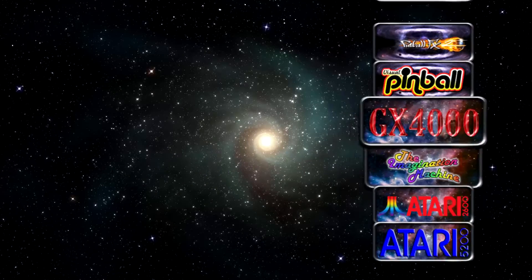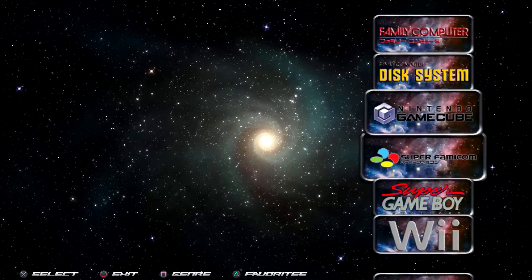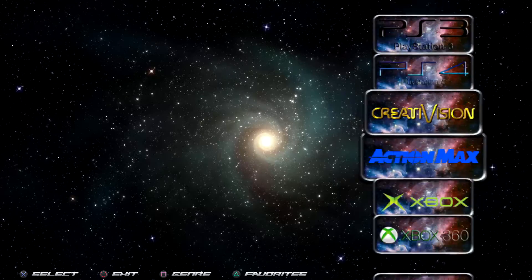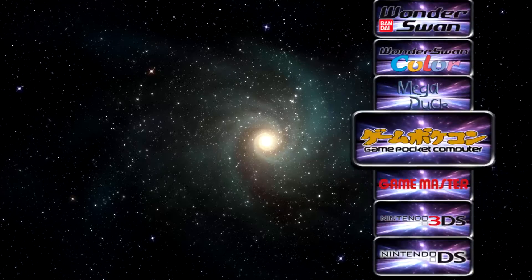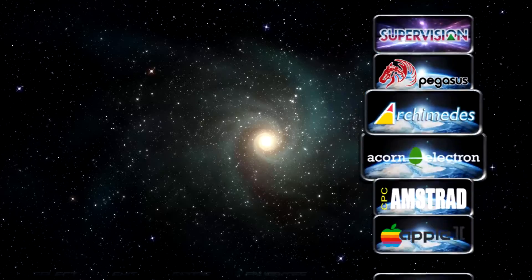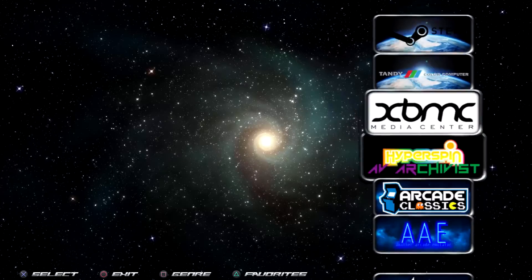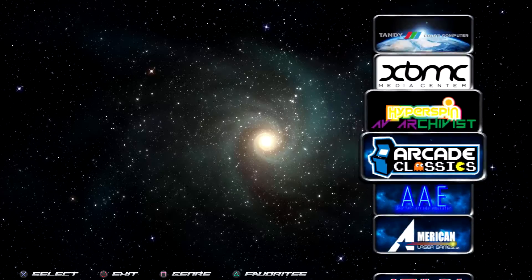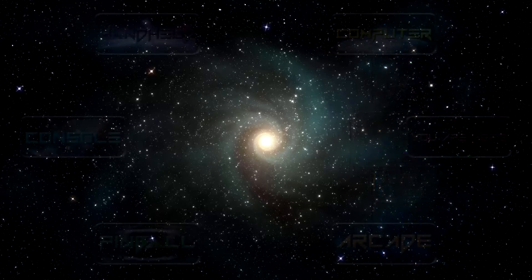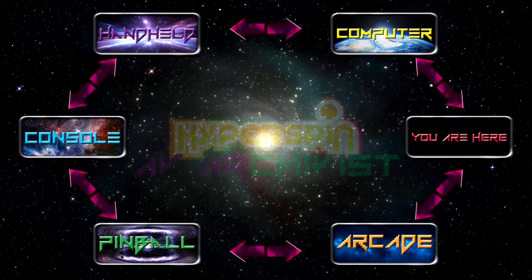Another thing I do is I use the auto custom tool to give each type of system a different but visually appealing background. This solves two problems. First, it makes every wheel image easy to read no matter what background it's on. Second, the sudden change in the wheel background color stands out while hyperspinning at max speed, so you can easily identify when you've reached the next section of systems.